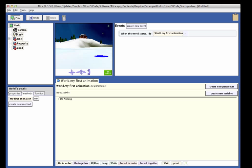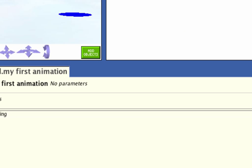After the world has loaded, you should see a frozen ice pond scene in Alice. We want to add two characters, Garfield and Odie, to this scene. In order to do this, click on the Add Objects button to go to the scene editor.